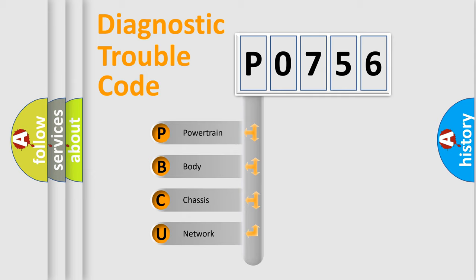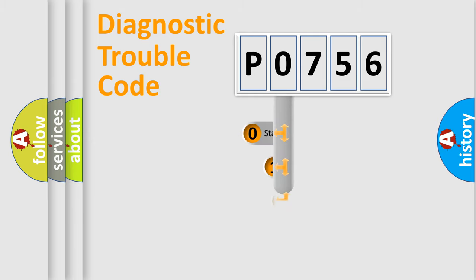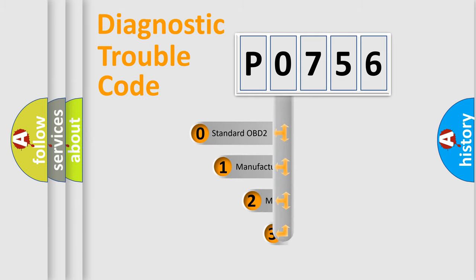We divide the electric system of automobile into four basic units: Powertrain, Body, Chassis, and Network. This distribution is defined in the first character code.